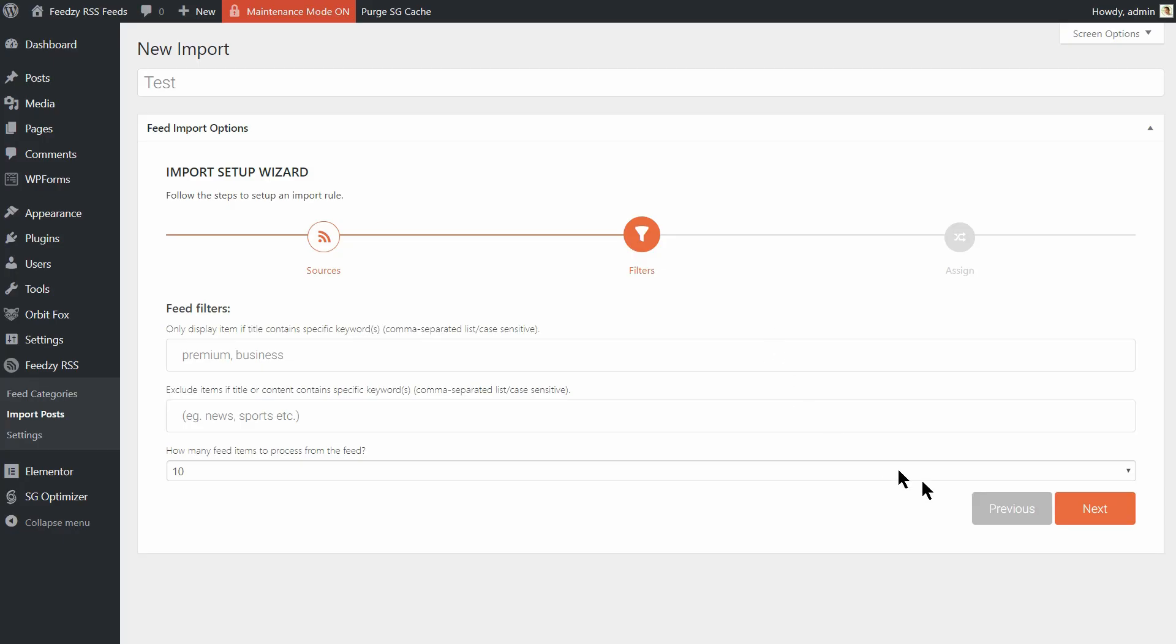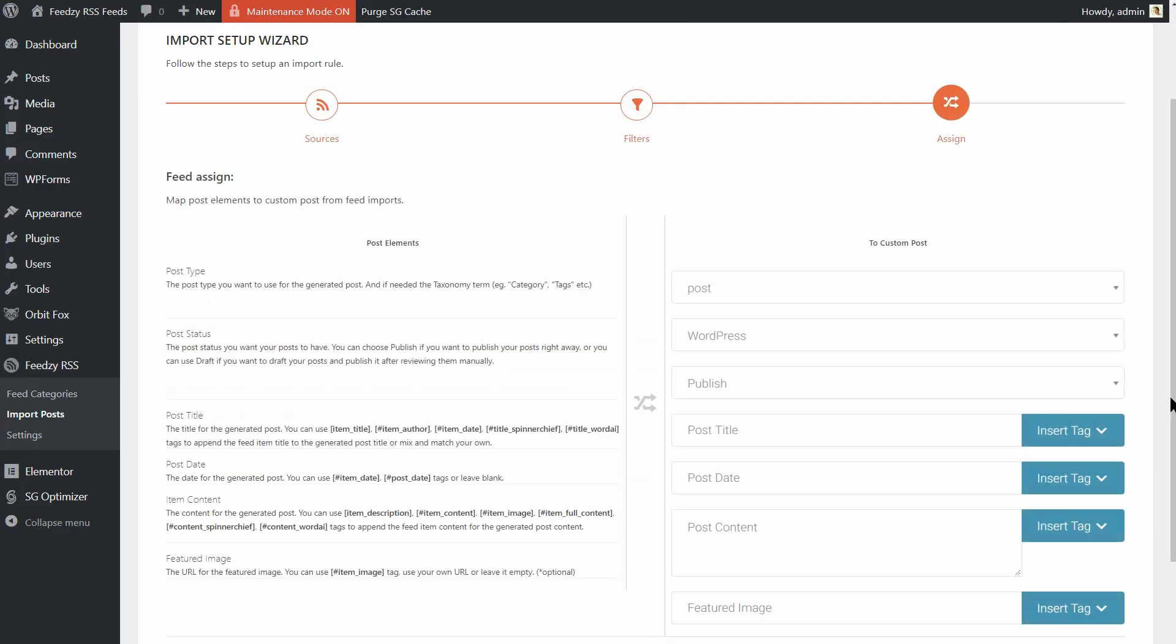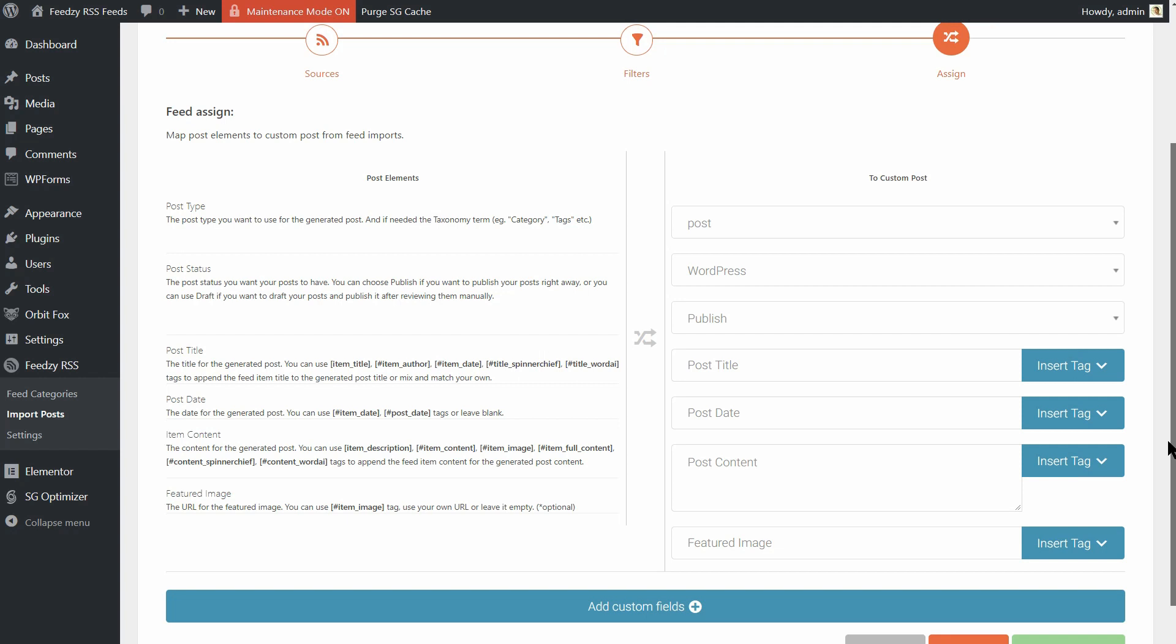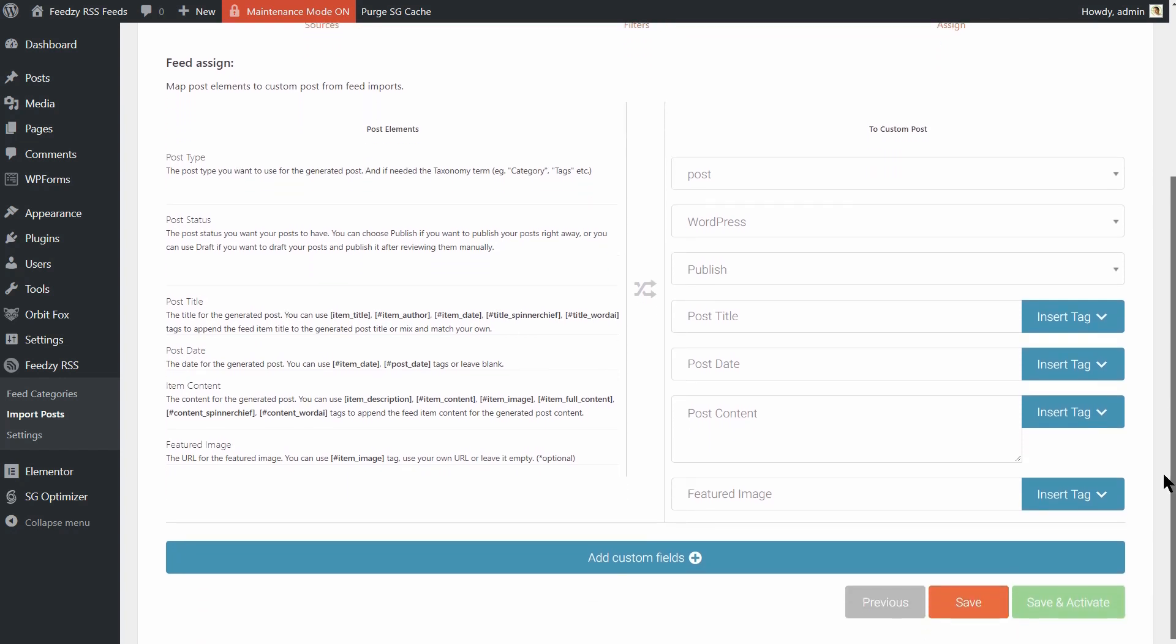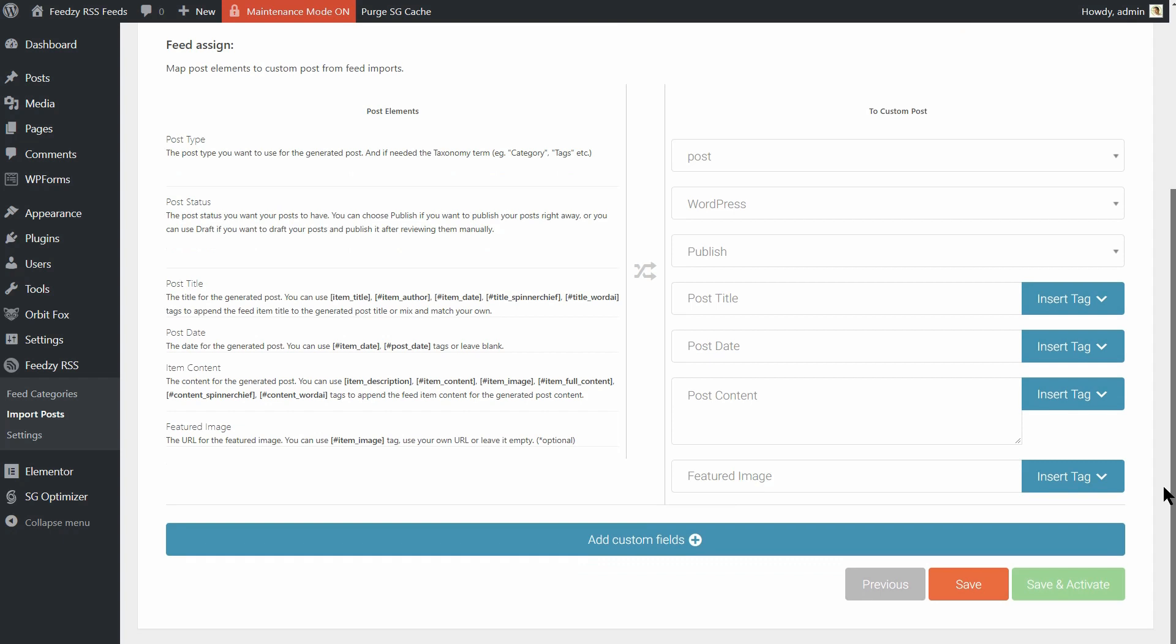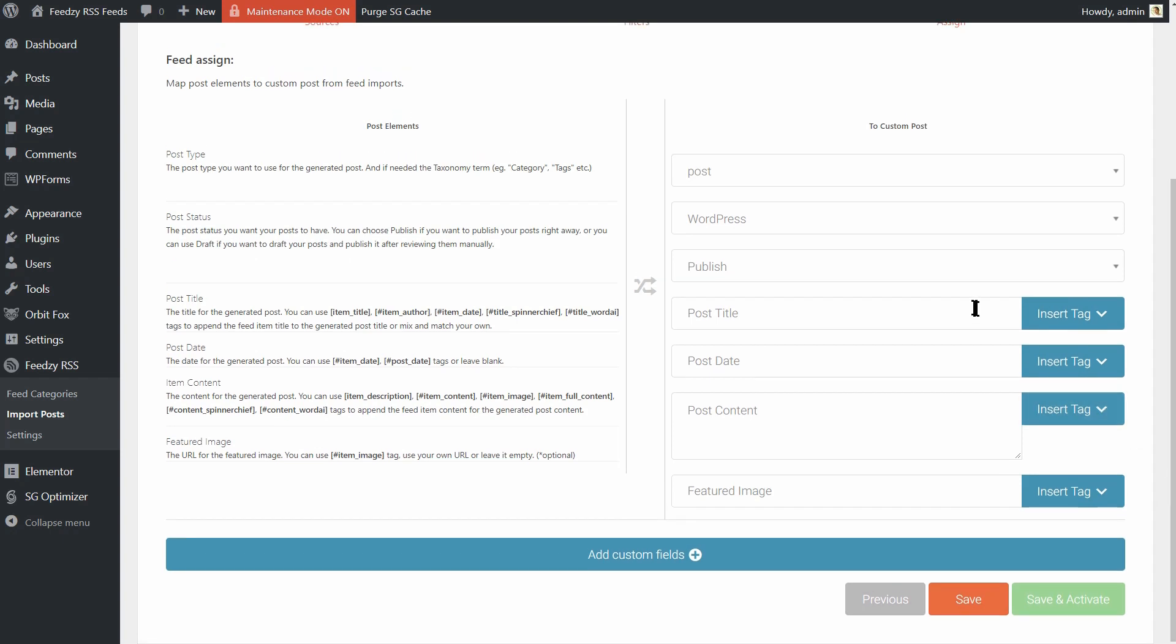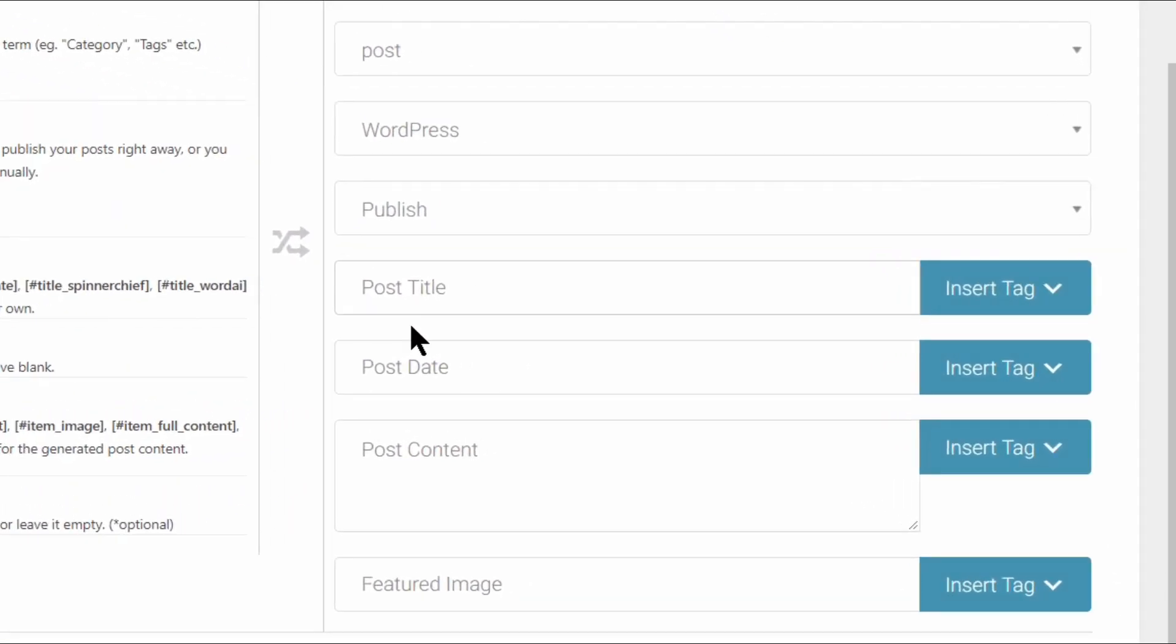Now, it's time for the final and most time-consuming step. You need to map the information from your RSS feed to the information in your WordPress post. For example, you can pick what information to use as the title of your WordPress post, among other options.